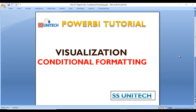Hey guys, welcome to SSUnitech Social. This is a continuation of the Power BI tutorial. In this video we'll see about conditional formatting in a table. In the last video we saw conditional formatting for visualizations, and this time we'll see conditional formatting in the table. Go to Power BI Desktop and we'll see the practical.